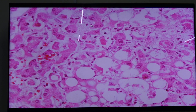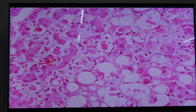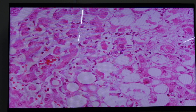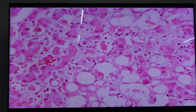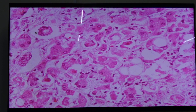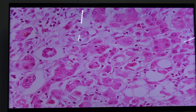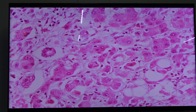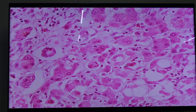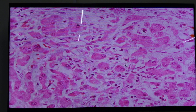Here we have a lot of them. This is a Mallory-Denk body, this one, this one, this one — Mallory-Denk bodies. What would be the differential diagnosis?